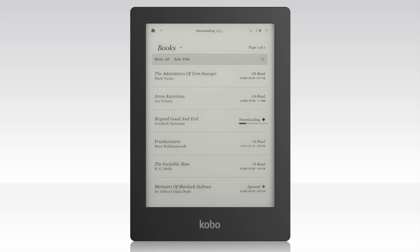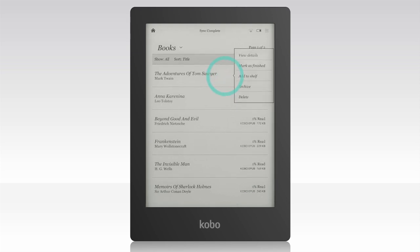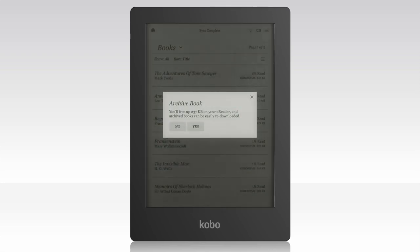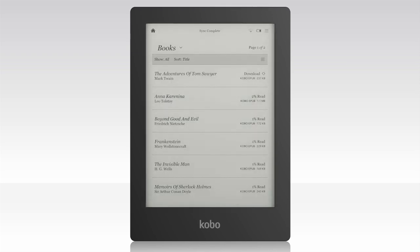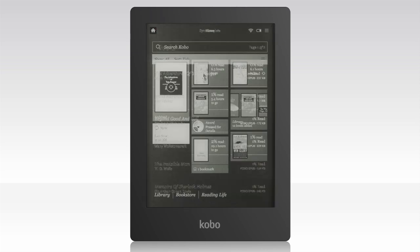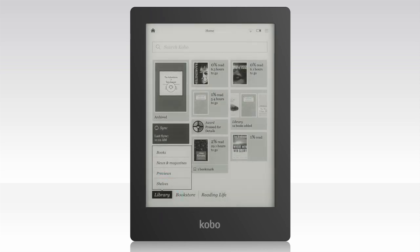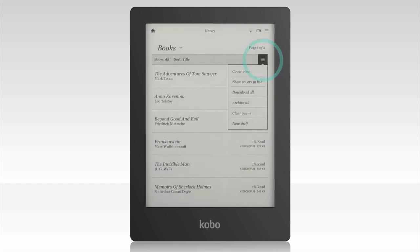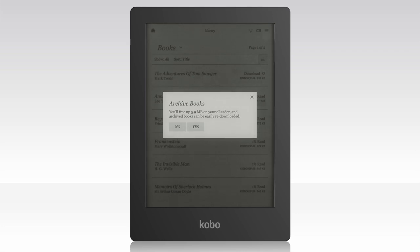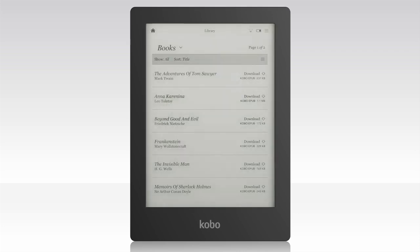You can also archive your books. This means you can remove an item from your eReader, but keep it in your library in the Kobo Cloud to download later. To archive books one at a time, press and hold on a cover, and then tap Archive, then tap Yes. You can also archive all of your Kobo books on your eReader. From your home screen, tap Library, then tap Books. Tap the menu icon, and then tap Archive All. When the prompt appears, tap Yes. Your books will be removed from your eReader to save you storage space, but they'll stay safe in the Kobo Cloud. When you're ready to re-read a book, just download it to your eReader again.